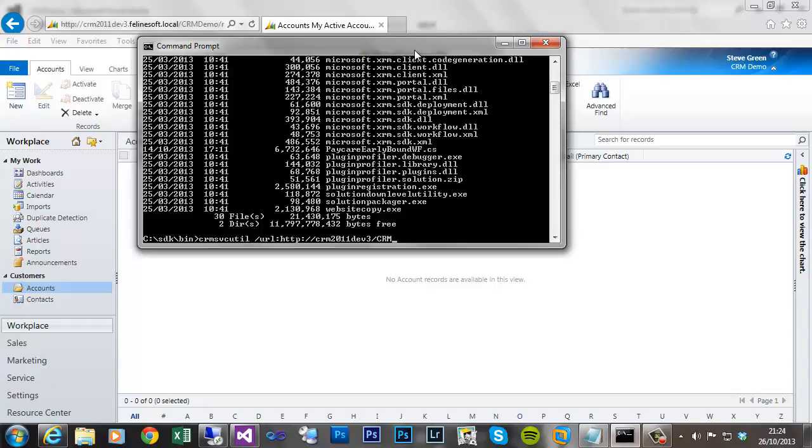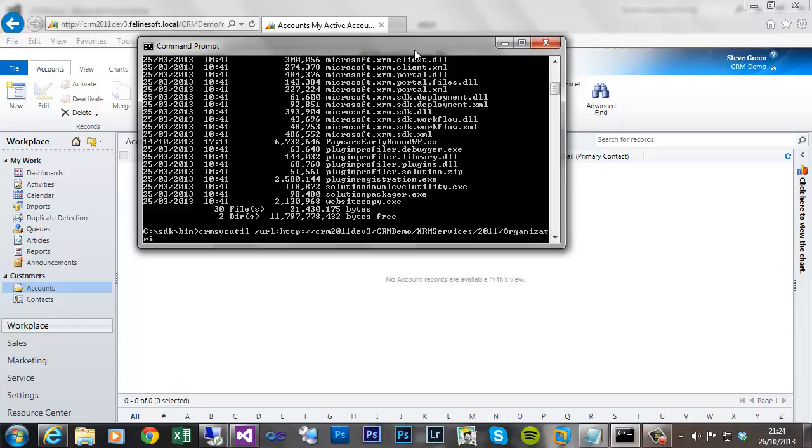In this case it's crmdemo, then xrmservices/2011 and then organization. Helps if I type correctly.